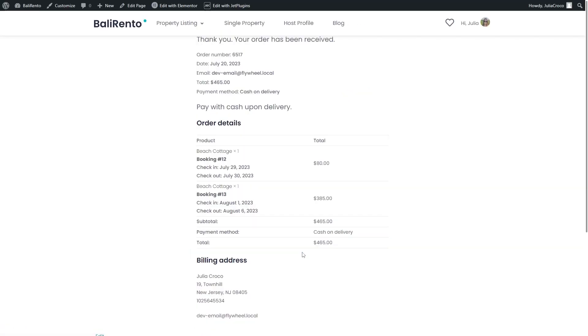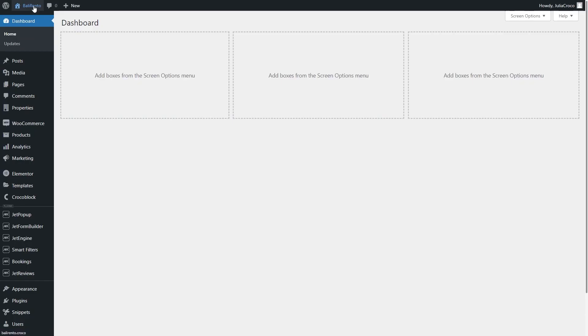So where to check the orders? Go to WordPress dashboard, Bookings, Bookings tab.